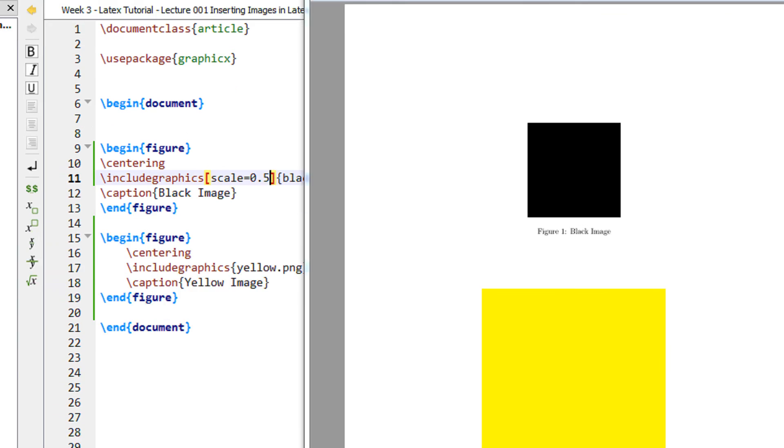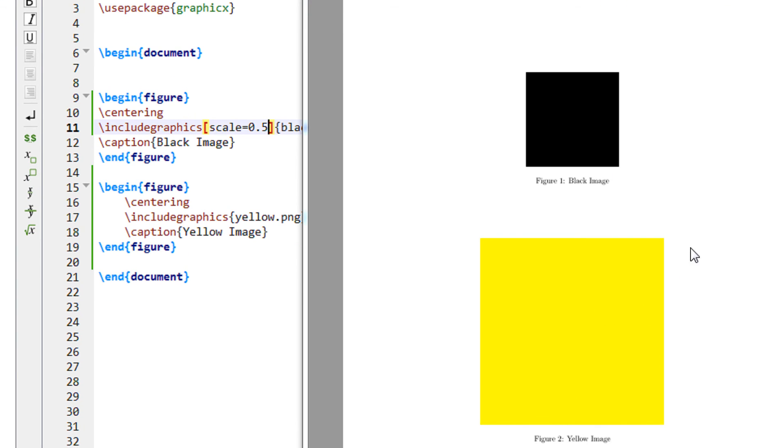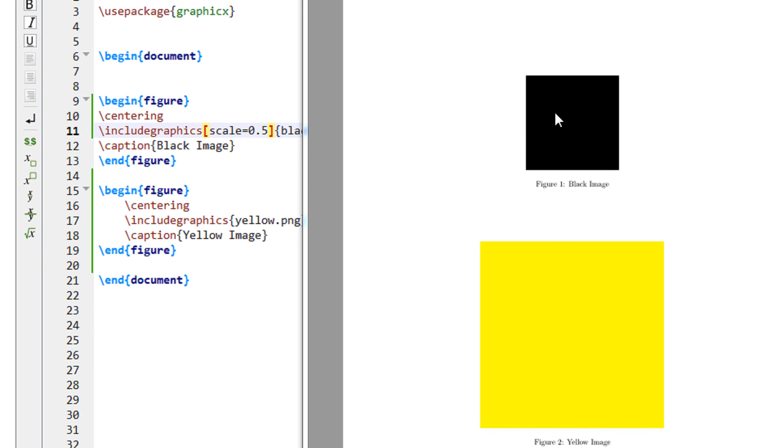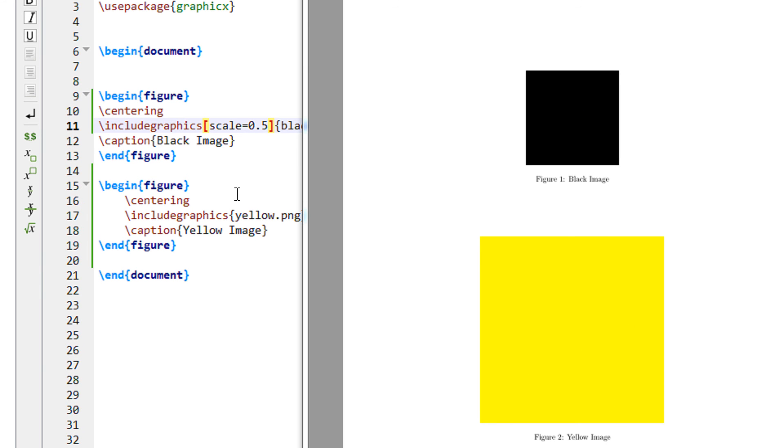Now you see both these images are of same size, same dimensions, length and width. But since this is scale 0.5 this image is now reduced by 50% dimensions. And this image is intact because it has no scale functionality.